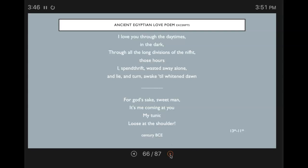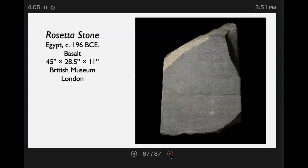This is an ancient Greek love poem excerpt: 'I love you through the daytimes, in the dark, through all the long divisions of the night, those hours I, spendthrift, wasted away alone, and lie and turn awake till white and dawn. For God's sake, sweet man, it's coming at you, my tunic loose at the shoulder.' There you get a little dabble into love poems.